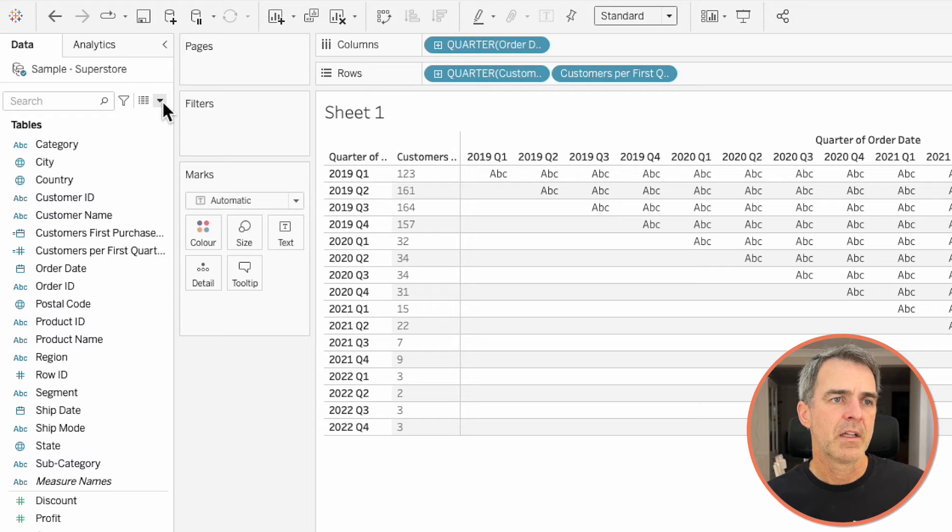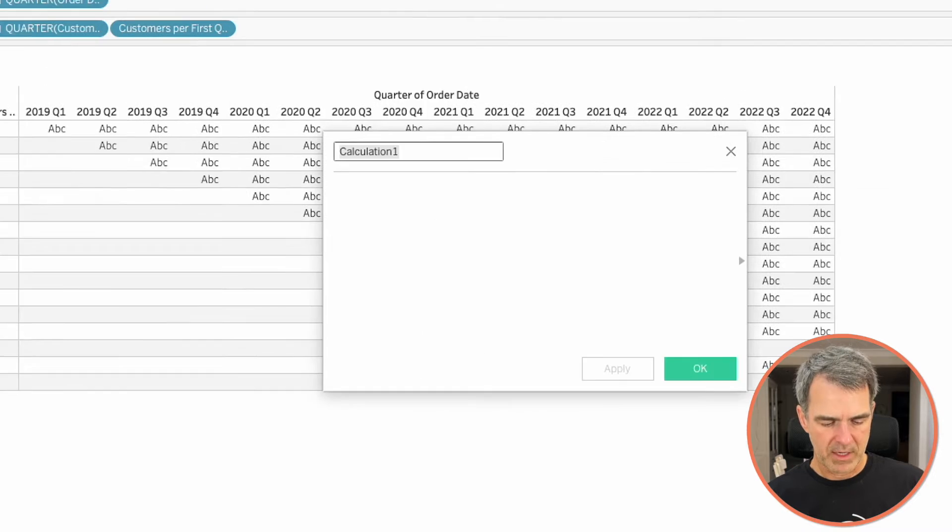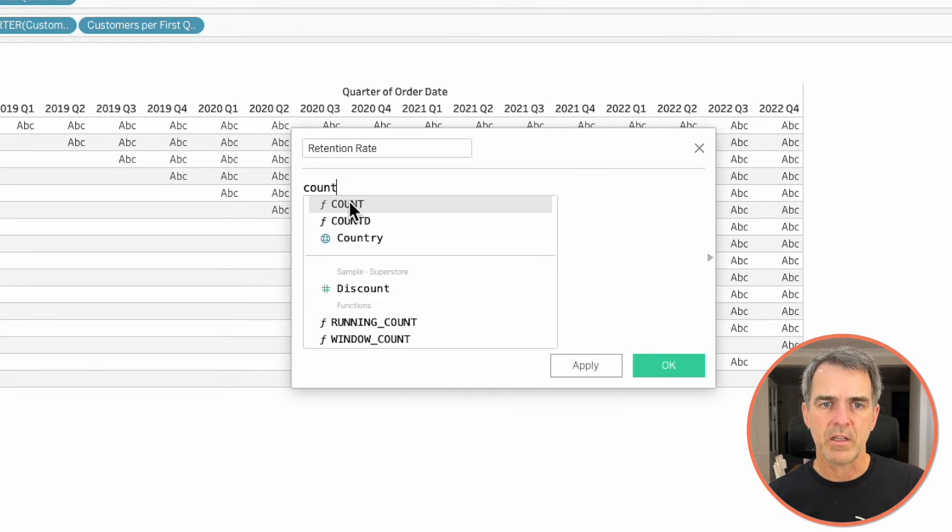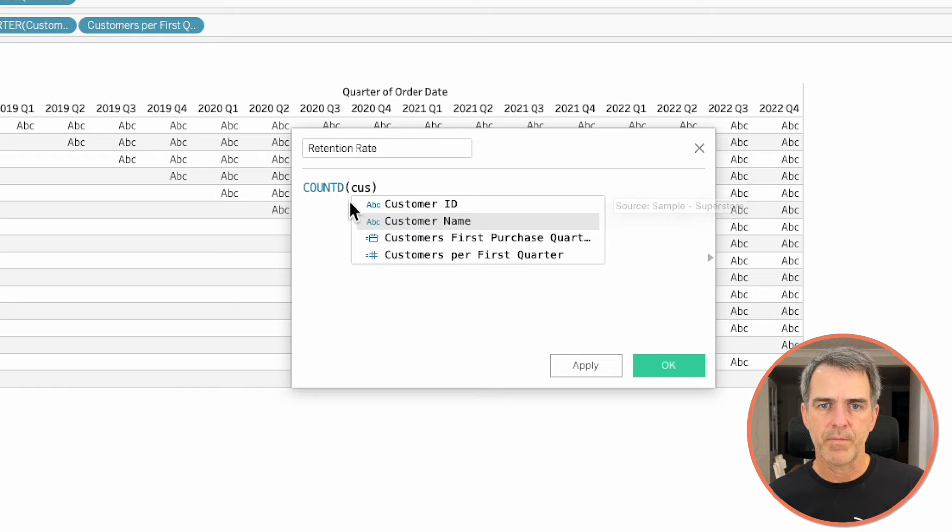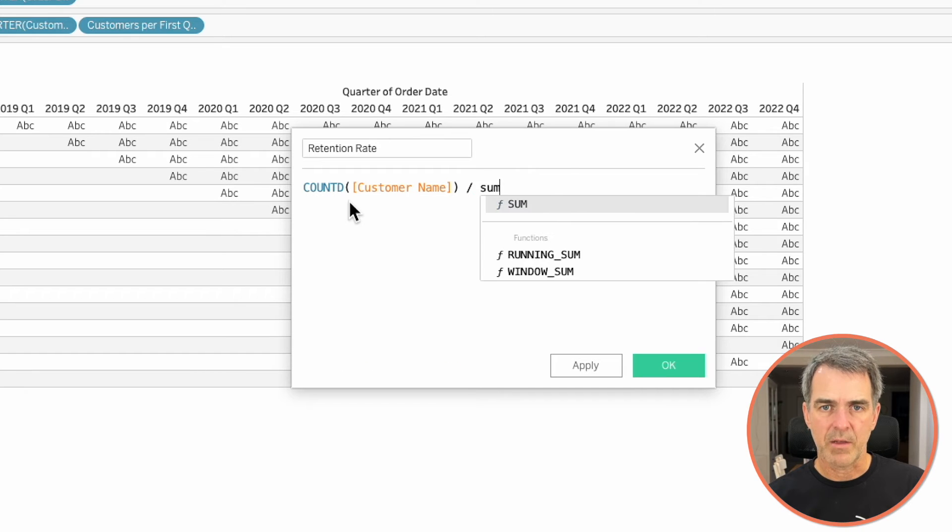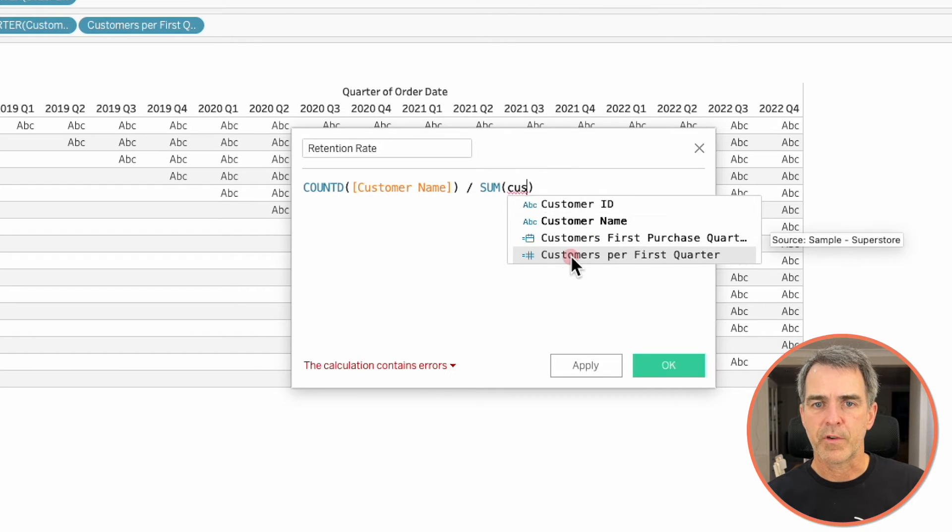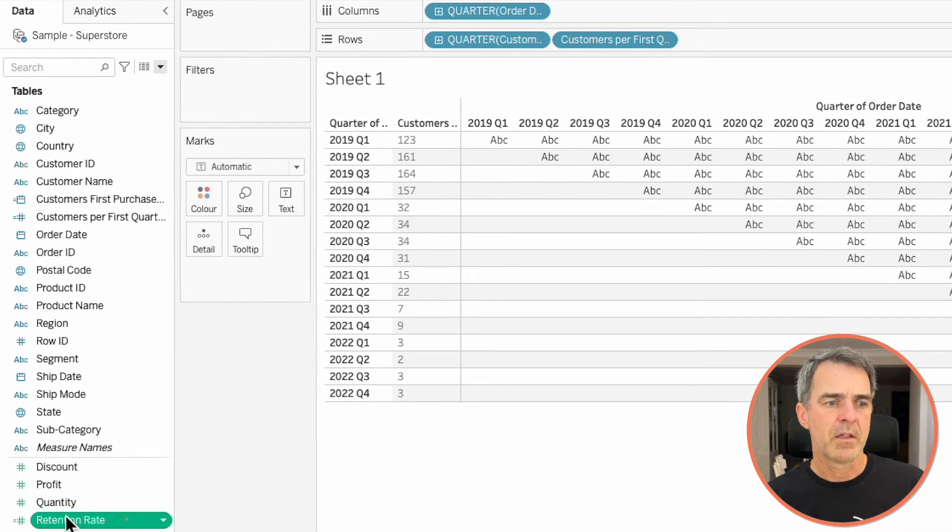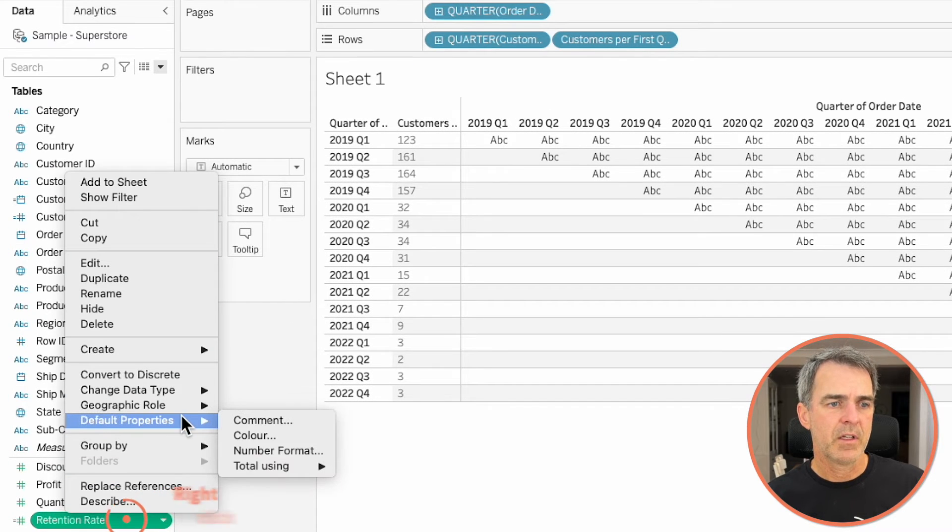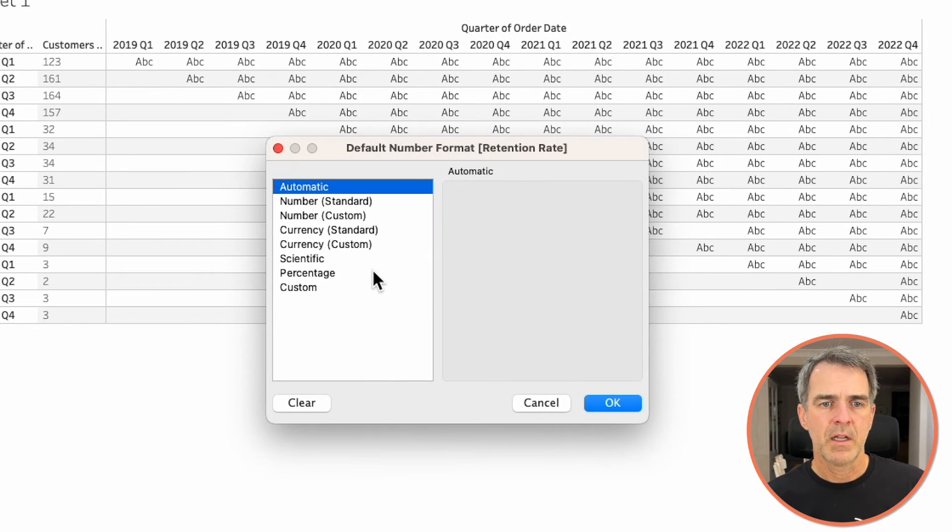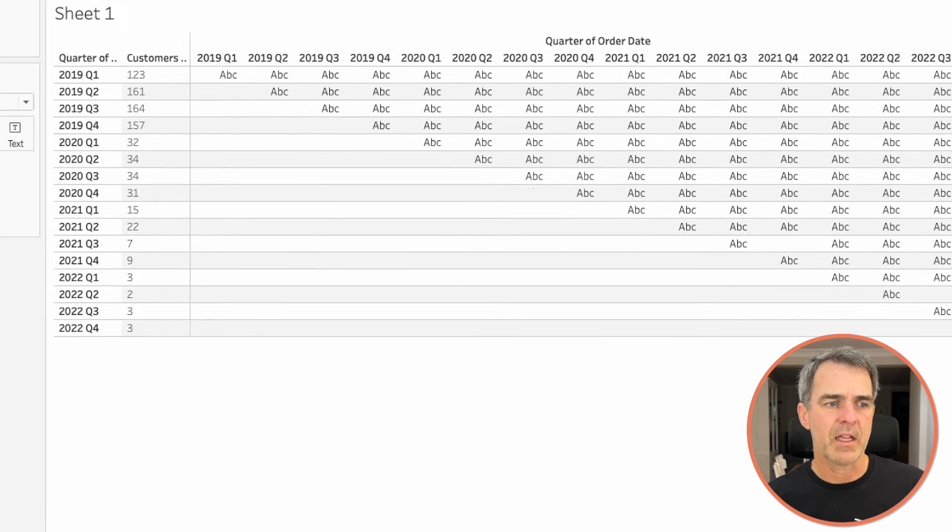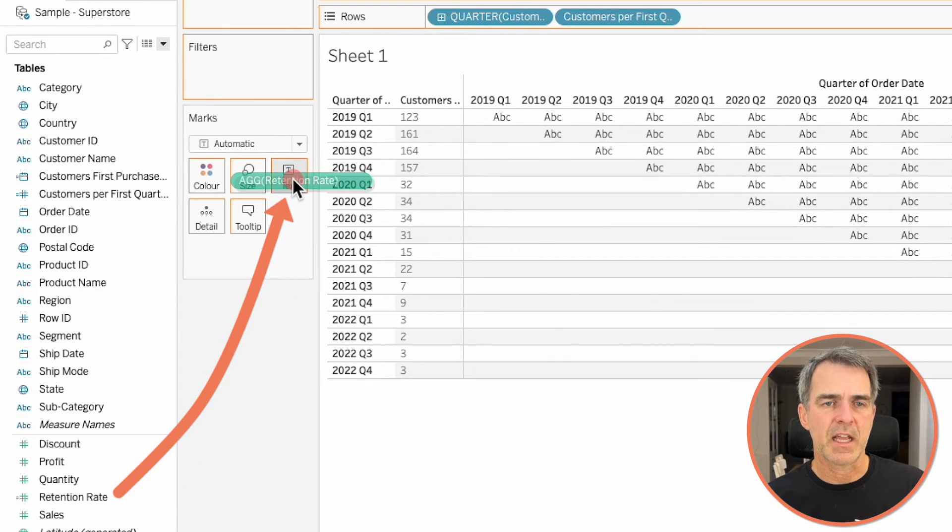Now that we have that we can calculate the retention rate. Let's create a new calculated field and let's call it retention rate. Our calculation is count distinct of customer name divided by the sum of the customers per first quarter and click on OK. Right click on that field. Default properties number format and set it to a percentage to one decimal. Click on OK. Let's drag that to the text.